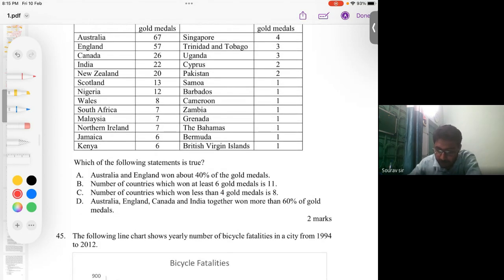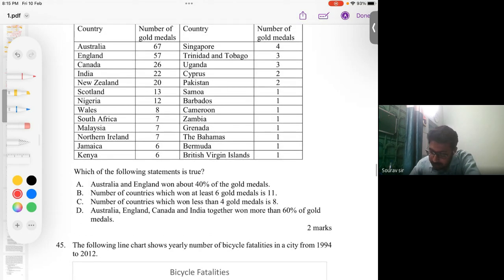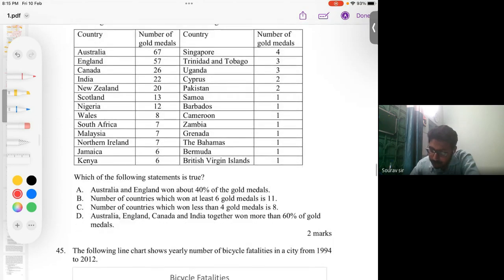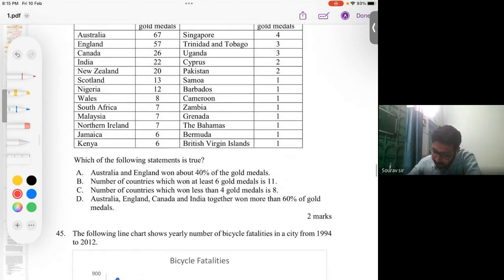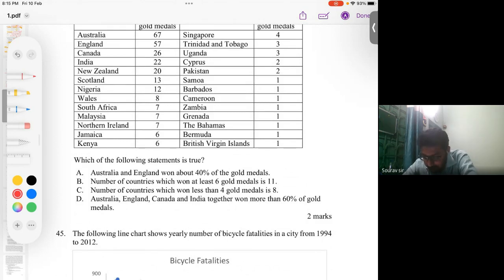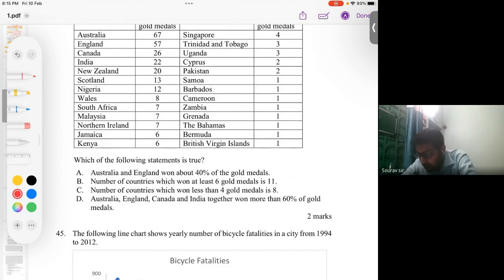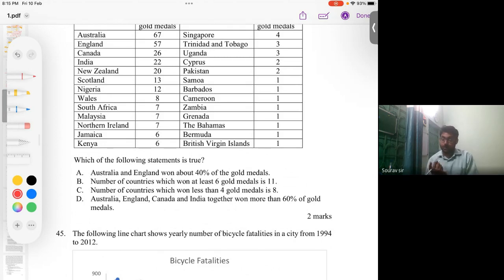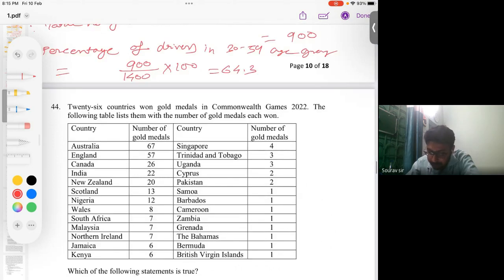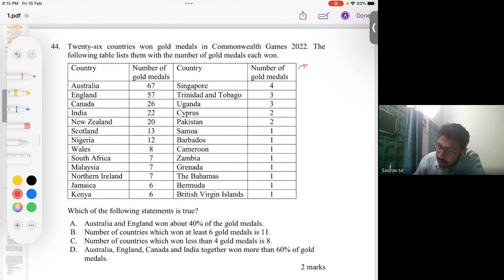Let's count the total number of gold medals. Option C states that the number of countries which won less than four gold medals is eight — we can check and eliminate this. Option D states that Australia, England, Canada, and India together own more than 60% of gold medals — this is probable but requires calculation. Let's find the total number of gold medals first.